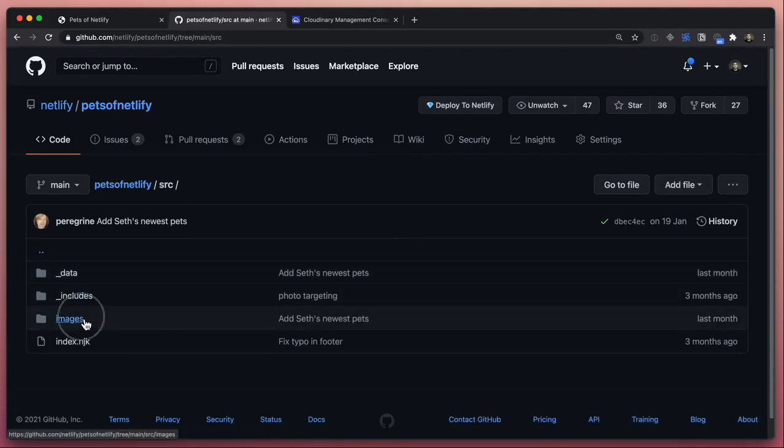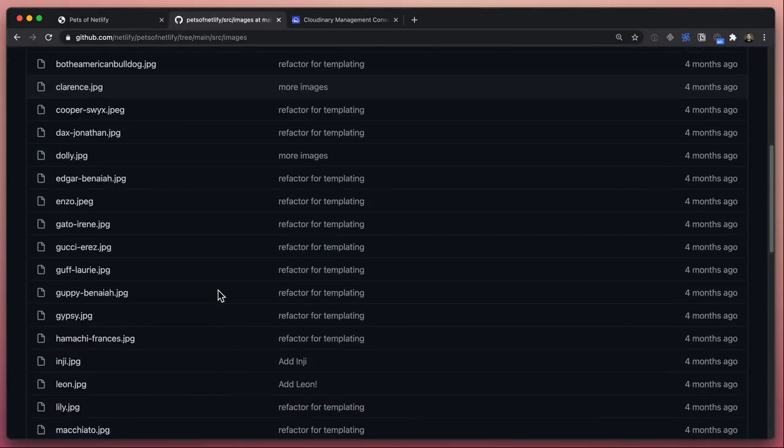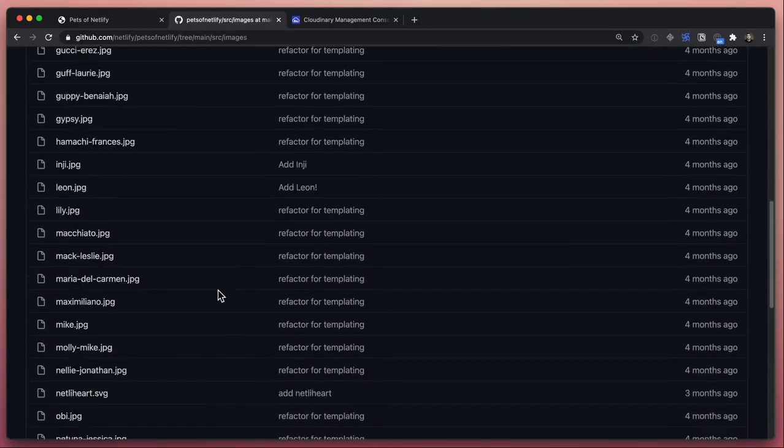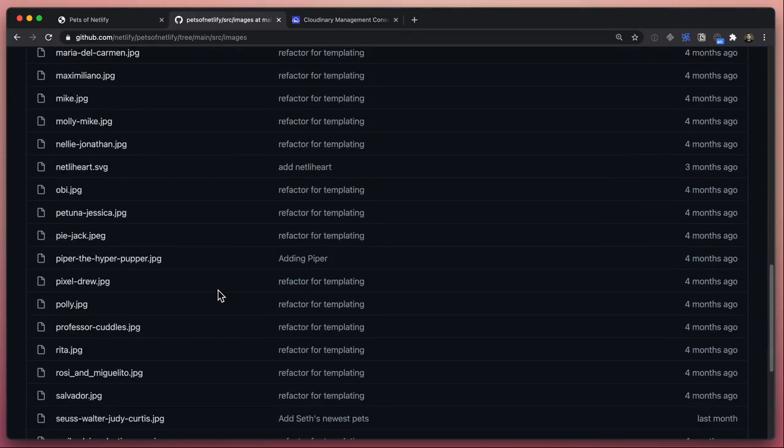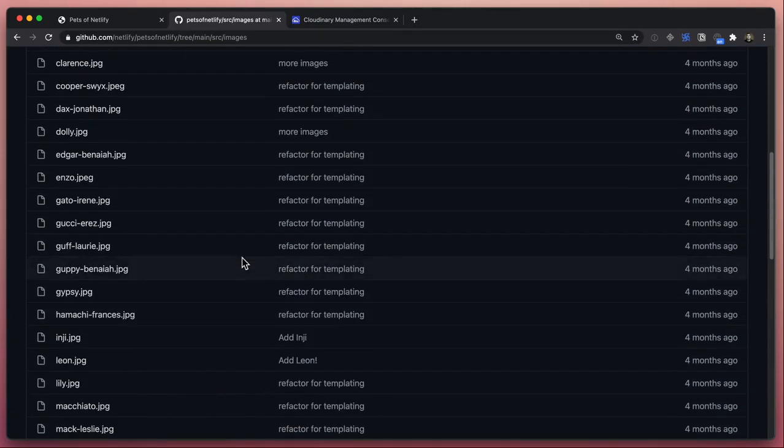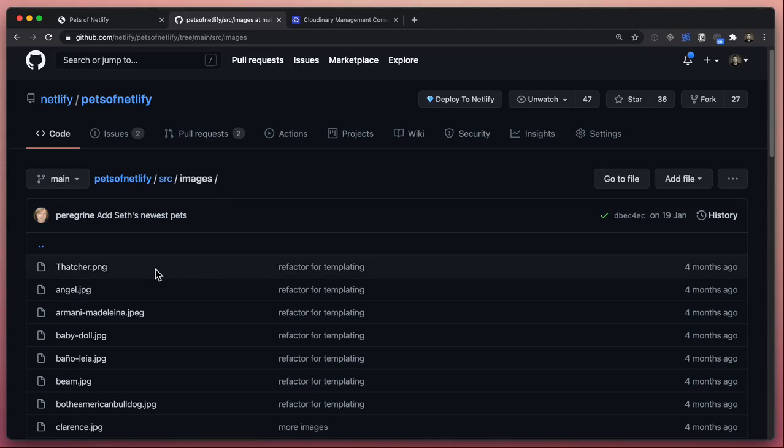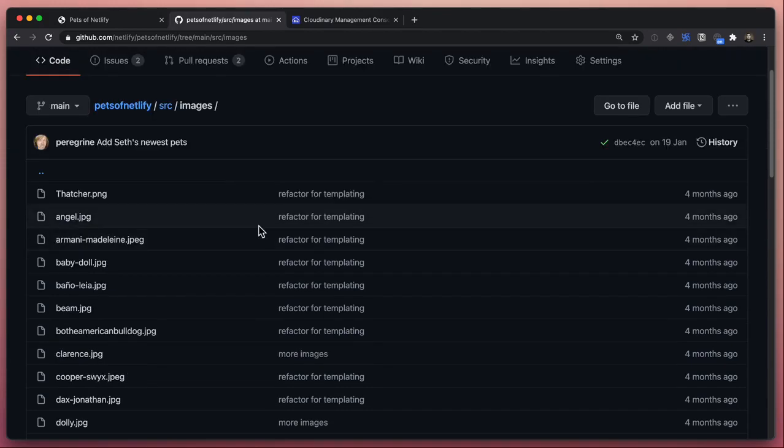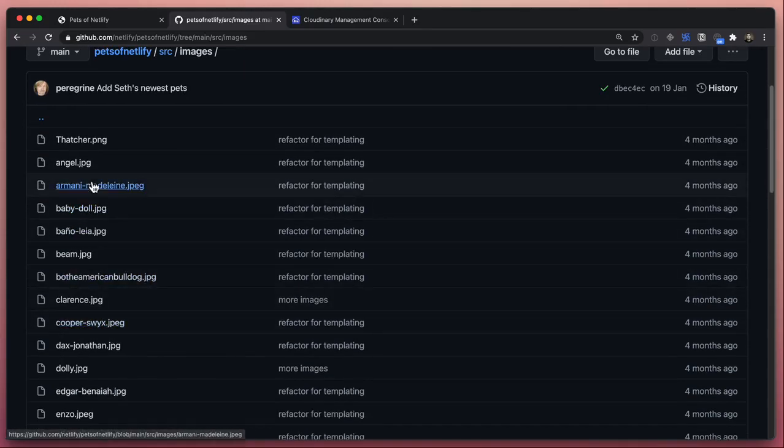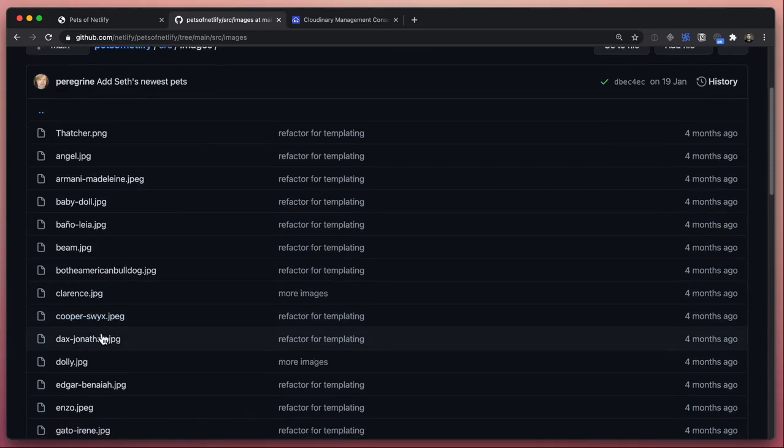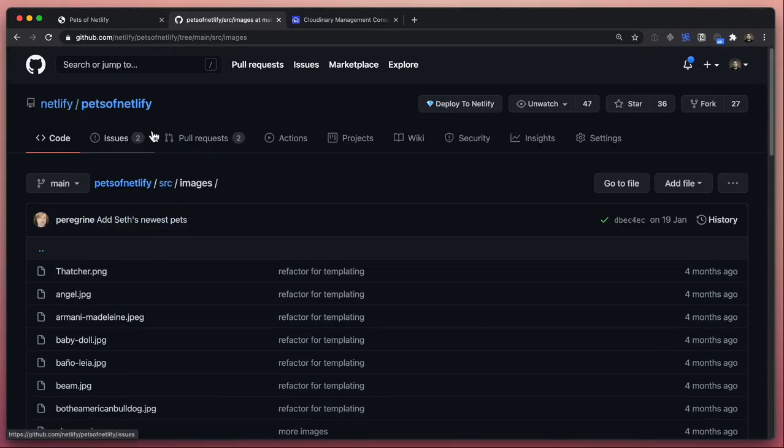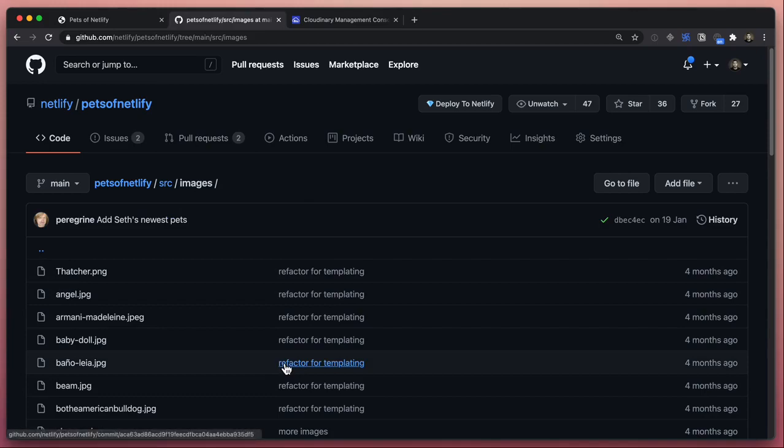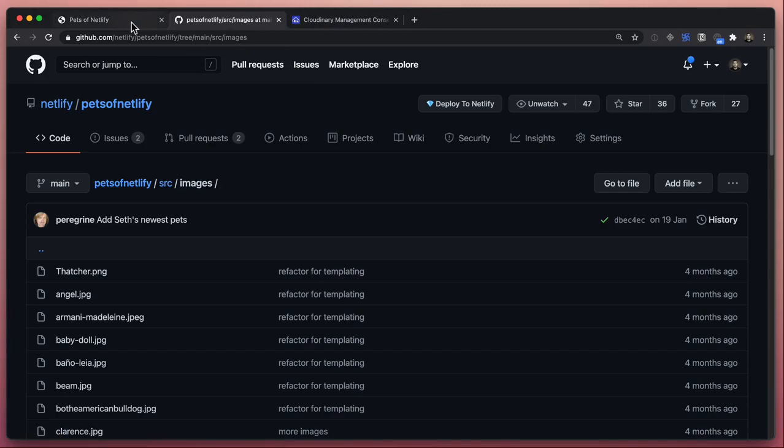We have an images folder with all of the images of all of the pets for the site. Now these are uploaded by all kinds of different people, so this isn't just limited to developers and engineers at Netlify. As you might imagine for any content-managed site, the assets aren't necessarily all optimized on the site. In fact, we've decided to not make optimizing the assets part of the build. Instead we're going to use a different system.